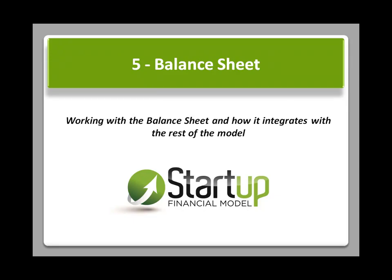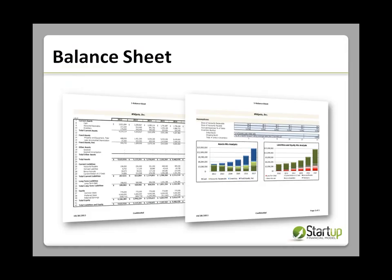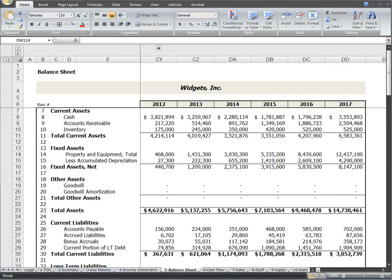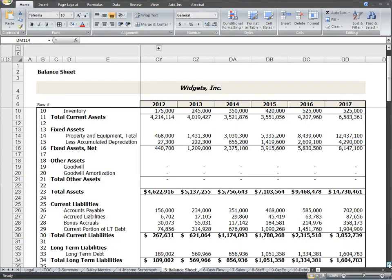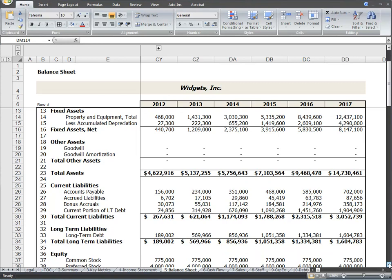This instructional video is an overview of the Balance Sheet worksheet tab. This page is a detailed balance sheet and is another essential financial report for your business plan that will show you the level of assets, liabilities, and equity over time.